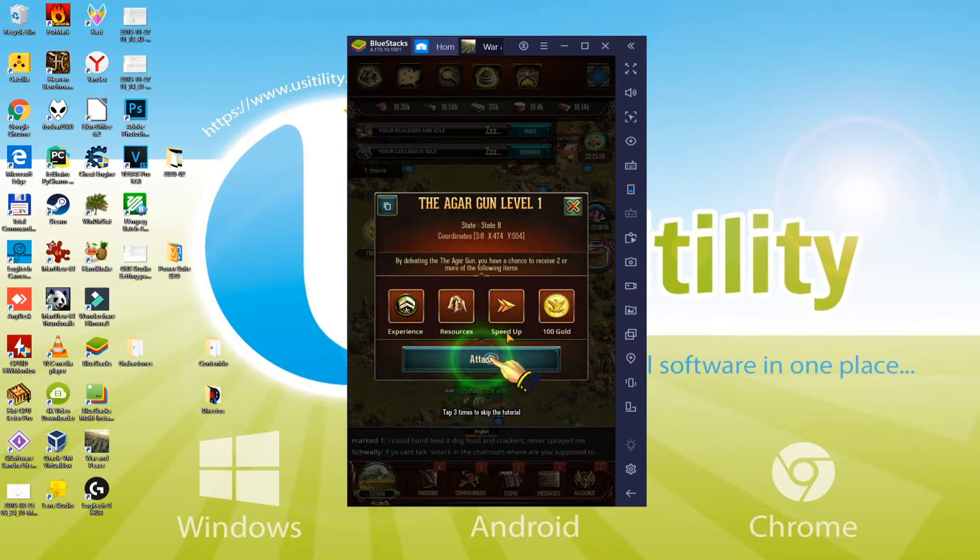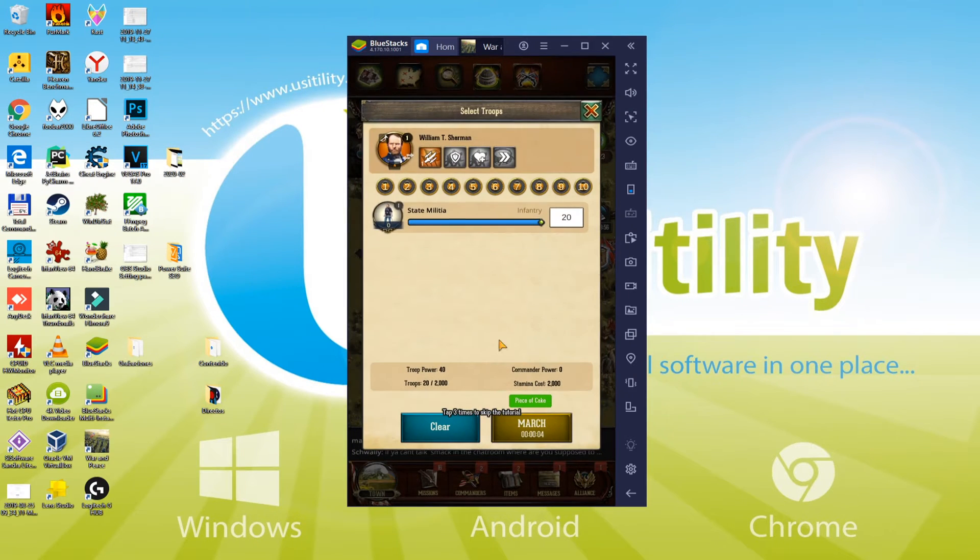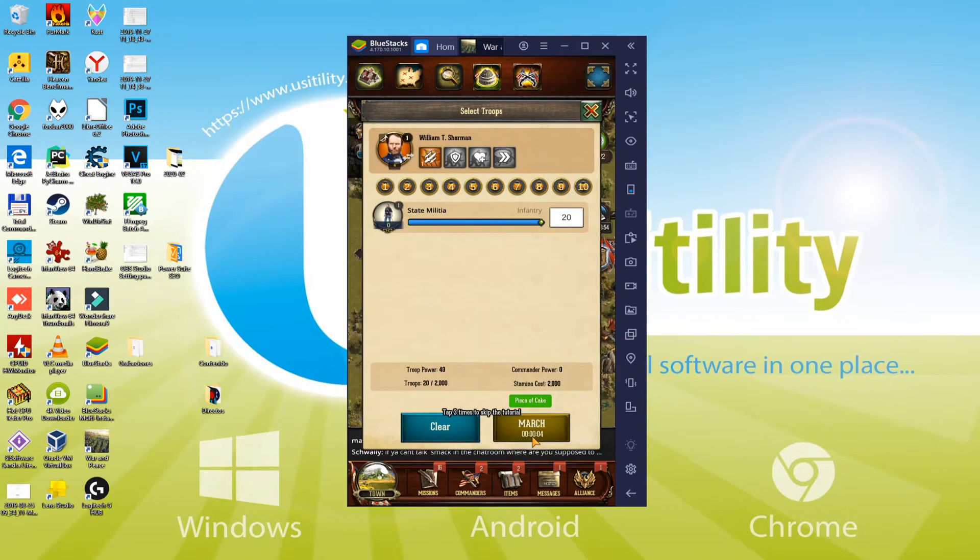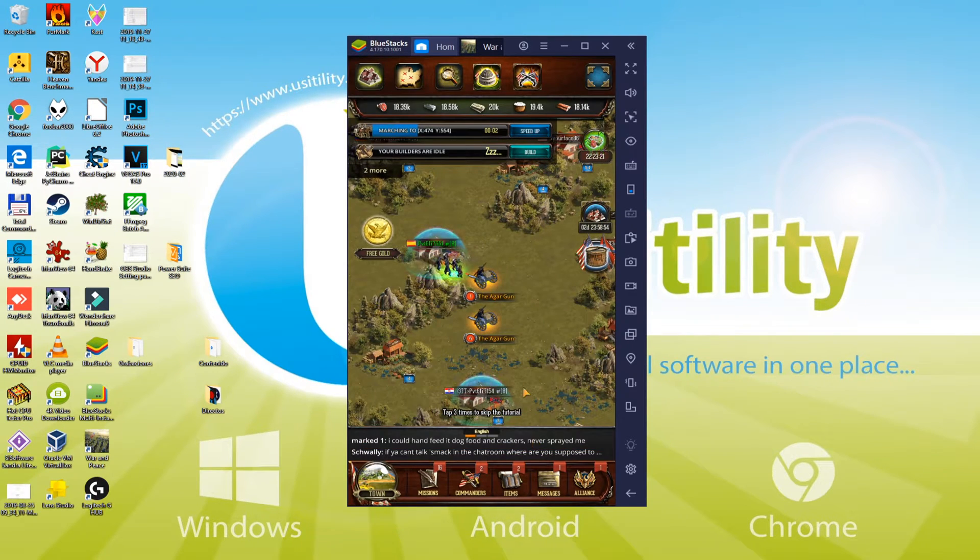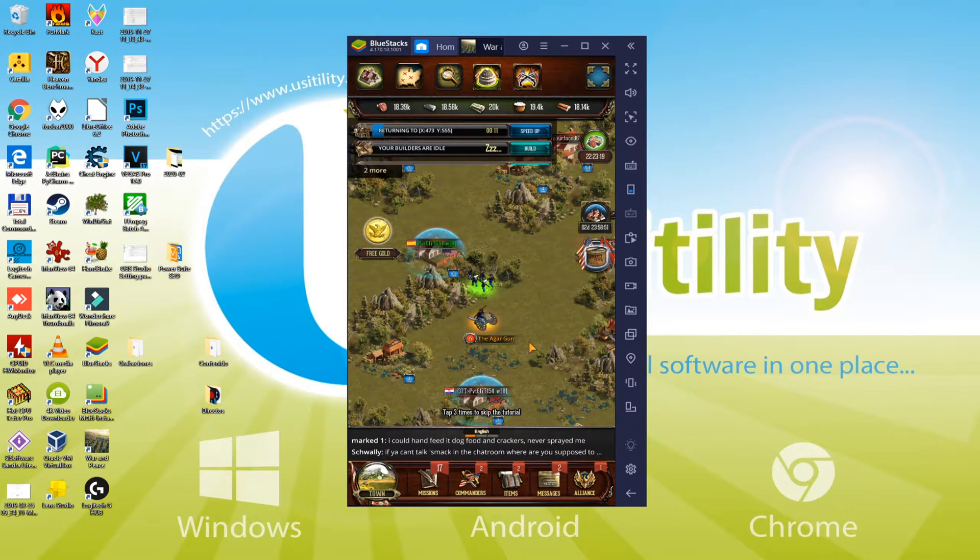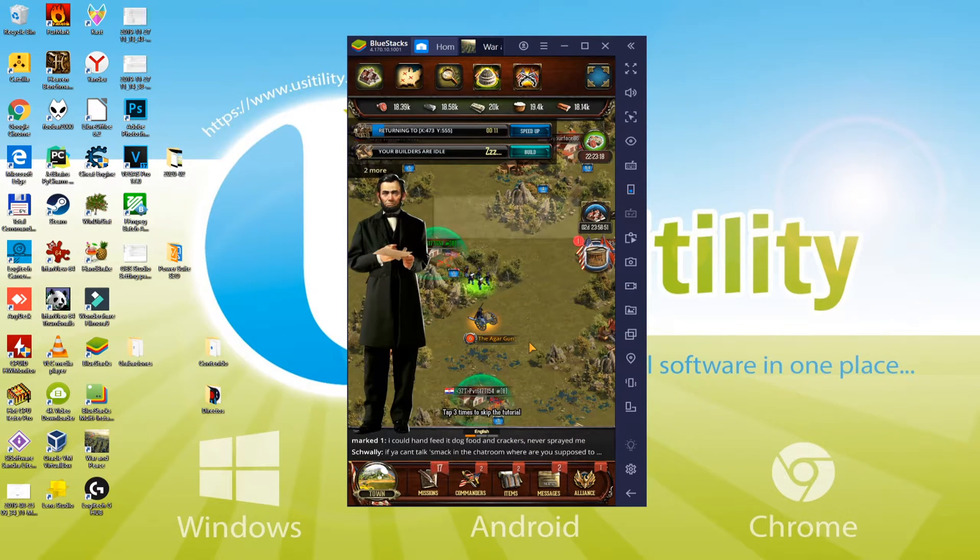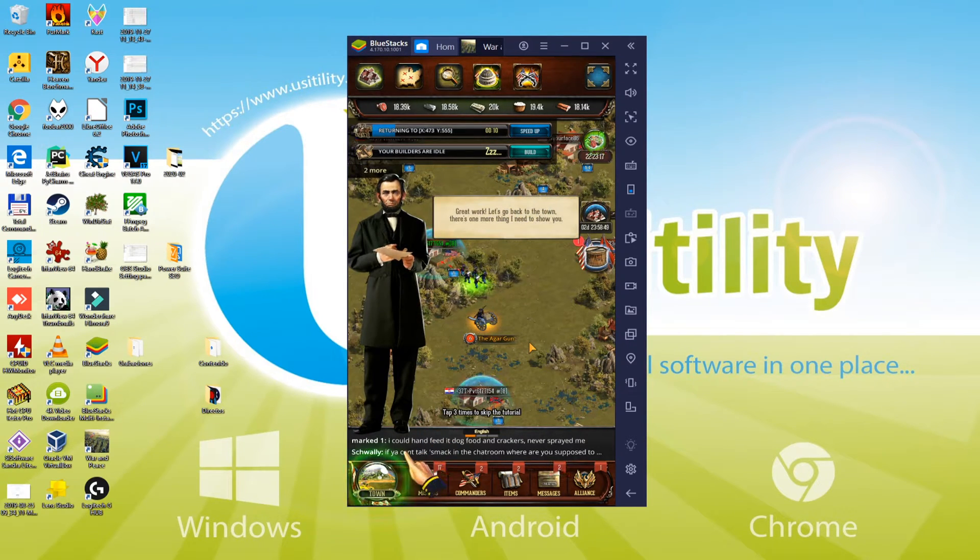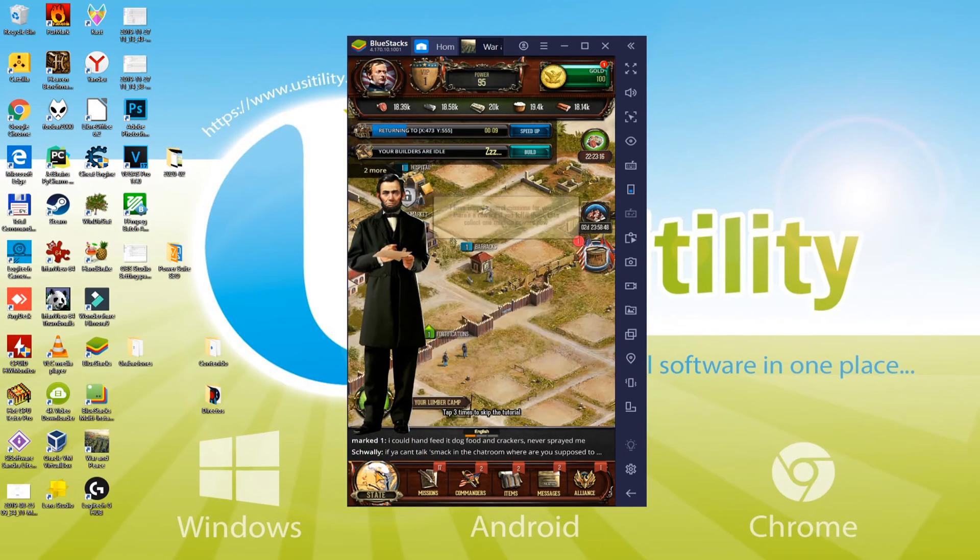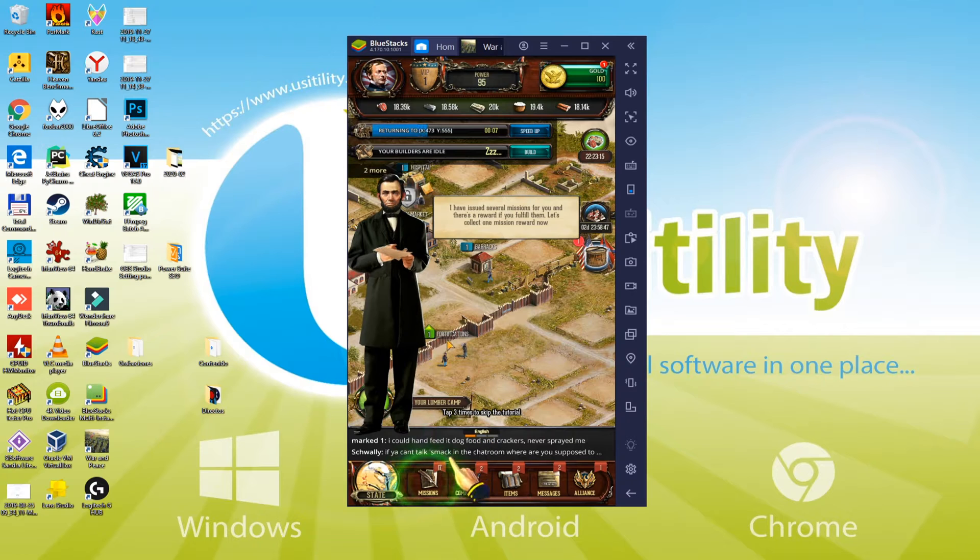As you know, this is an Android game, and we're going to see how to run it on a computer system. Focus on the display and keep watching the video step by step. Without more wait, let me take the start.